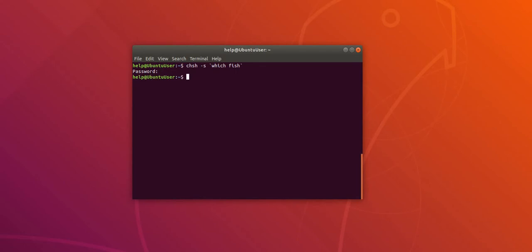Okay, so now we have to log out and log in and open the terminal to check whether this command was successful. So let me log out. Okay, so now let us check whether the command is successful after the login. So let me open the terminal.